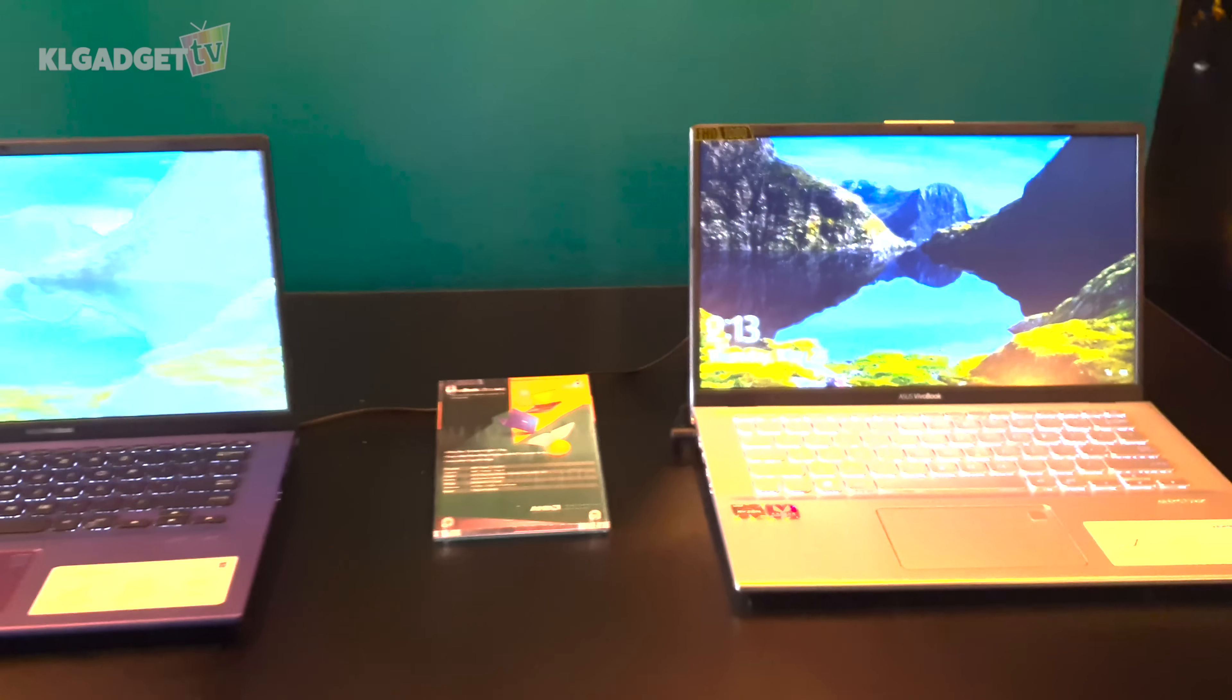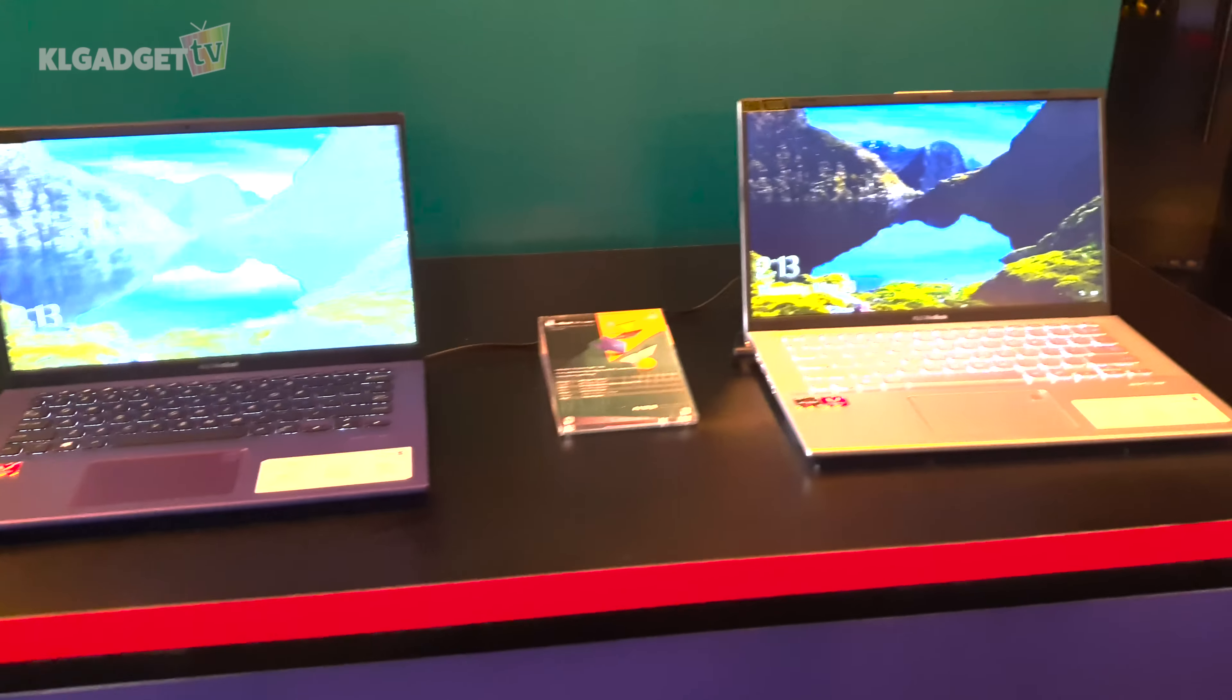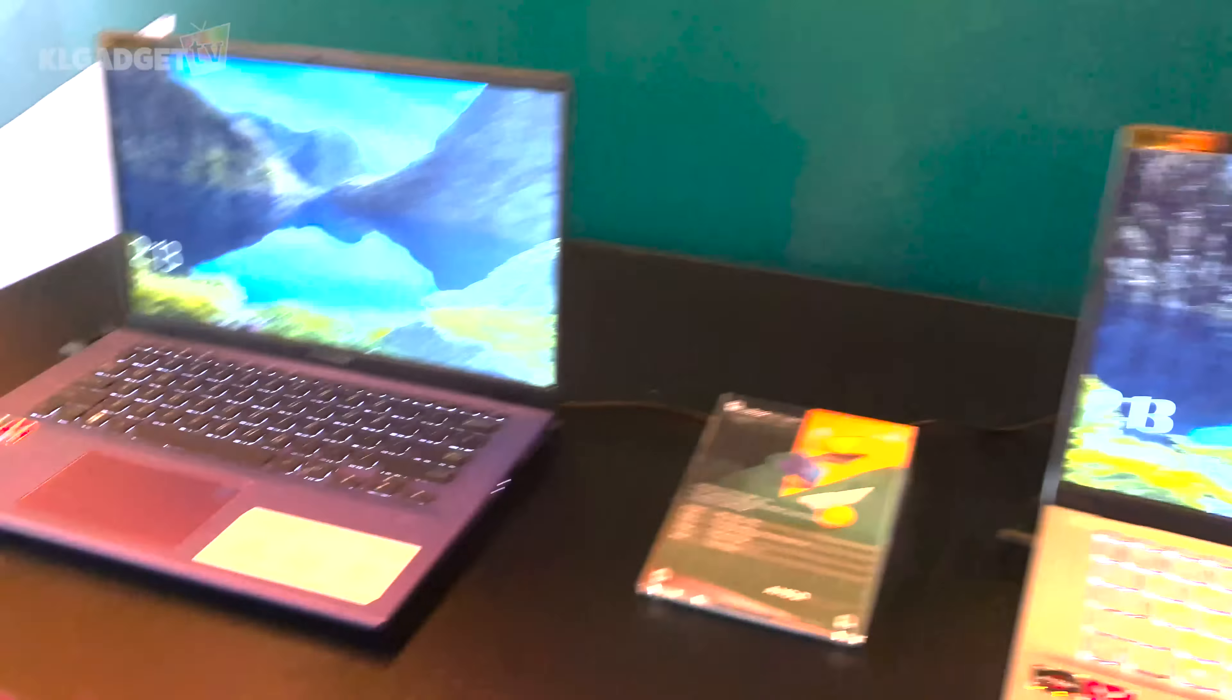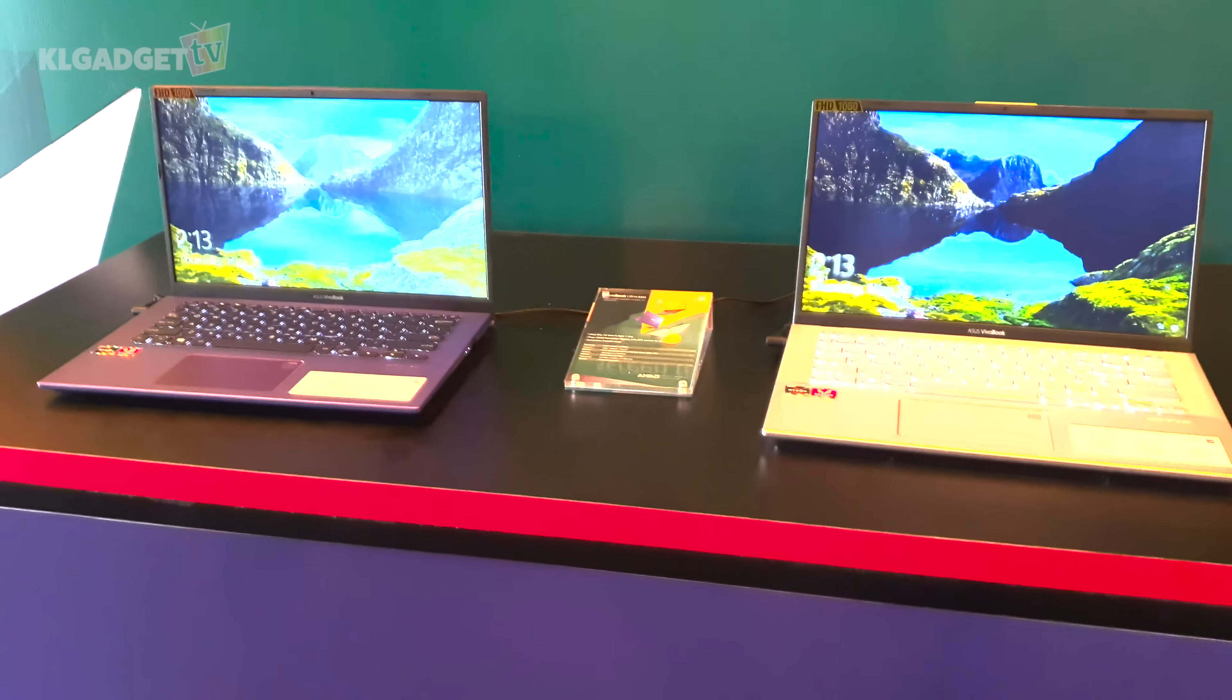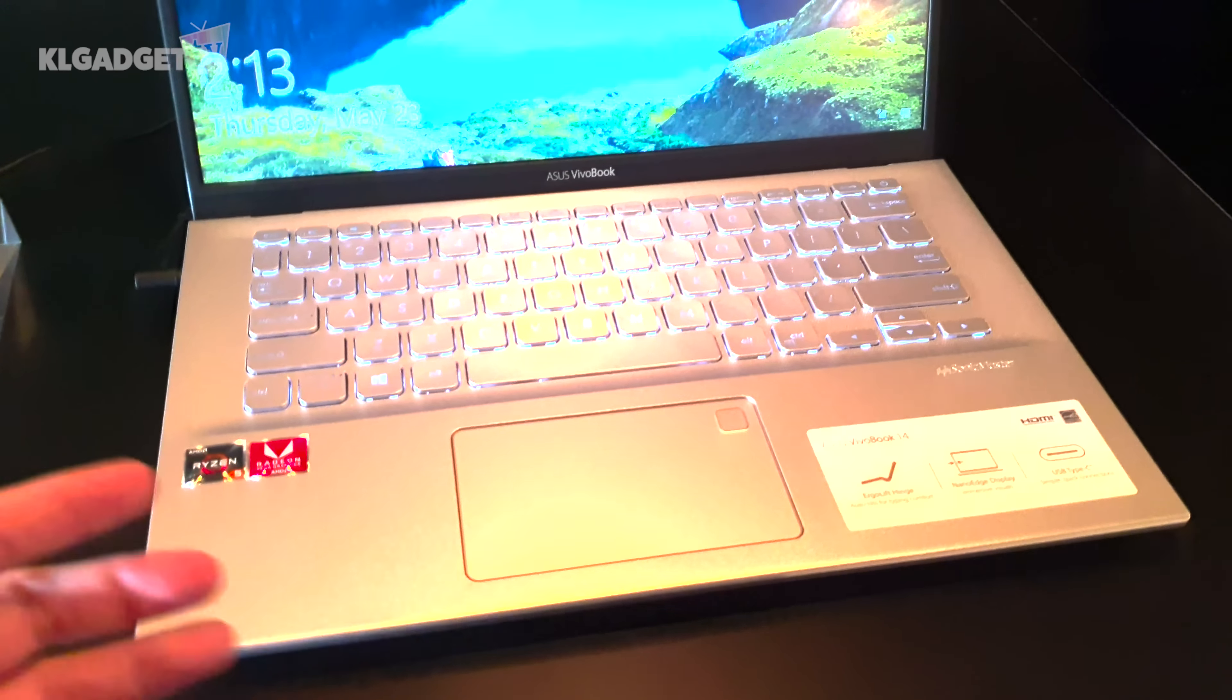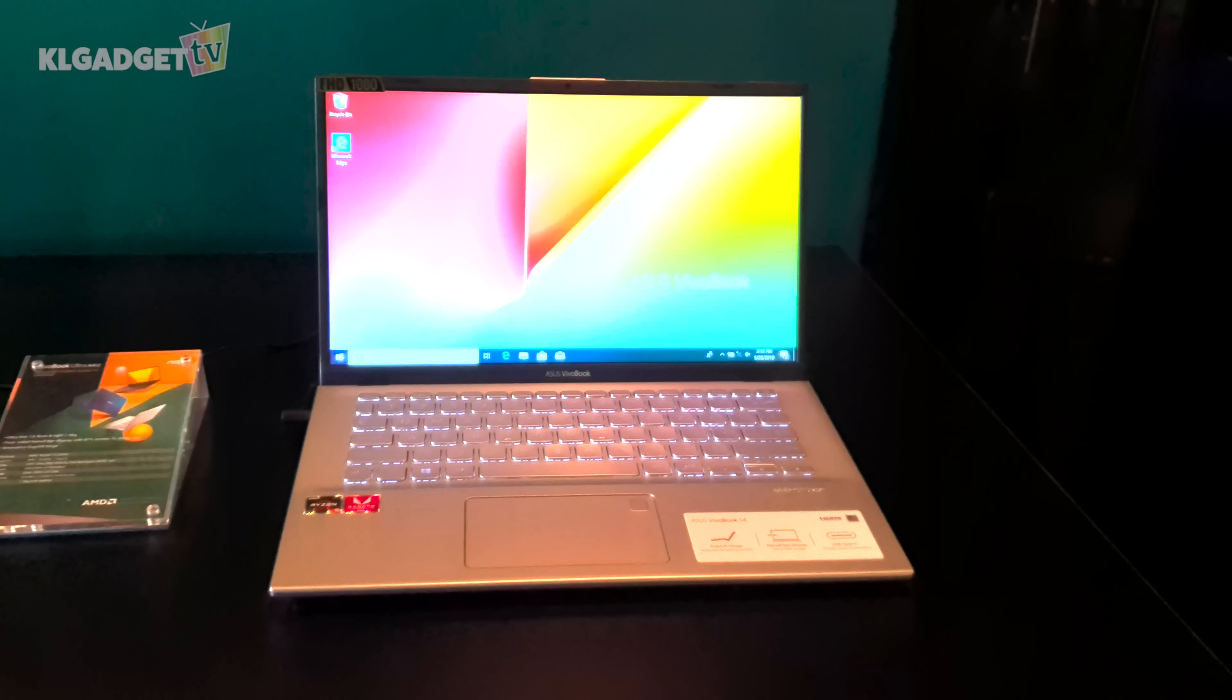So yes these are the entry-level VivoBooks by ASUS powered by AMD processors. I'm actually liking this one, I actually prefer this a lot than that one. I'm expecting these two devices to be priced below 3000 ringgit or so because they are Ryzen 5 powered notebooks and they should be pretty affordable and still deliver great performance as compared to their Intel counterparts. That's pretty much about the AMD powered ASUS notebooks that we are seeing here today at ASUS Malaysia's event.